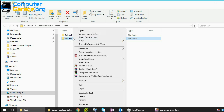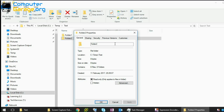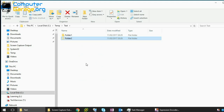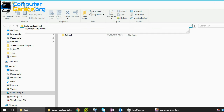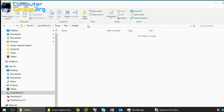Just right-click on it, go to Properties, click on the Hidden attribute, and click OK. Now it's disappeared. If you want to get to the folder, if you type in Folder 2, you can get to it.